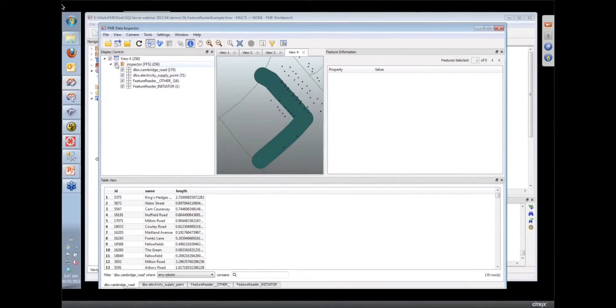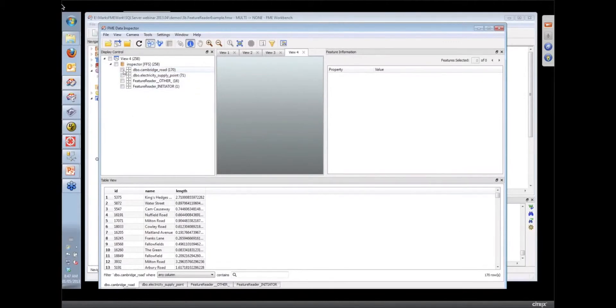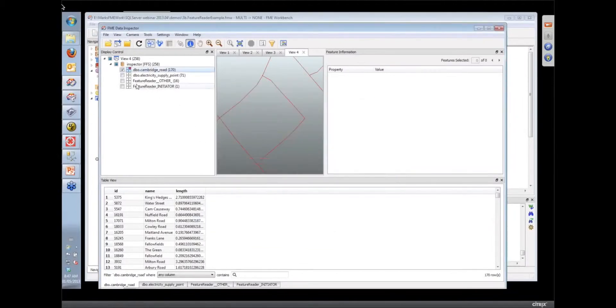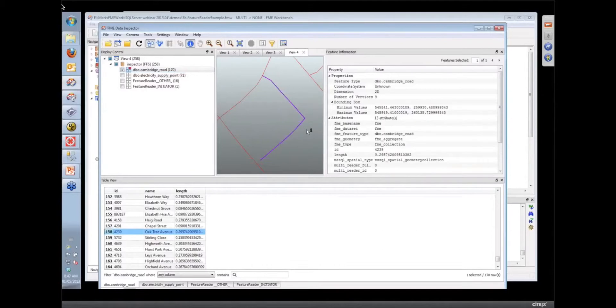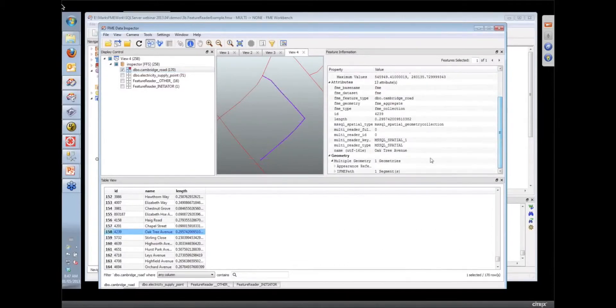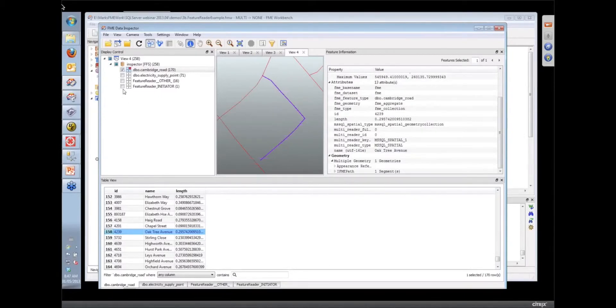And so let's just start looking at the data a bit like this. So here's the road information that we've got. Maybe we'll make those a little brighter. And one of these roads is the road that we're interested in, the Oak Tree Avenue. So that's the one that we're getting query from.